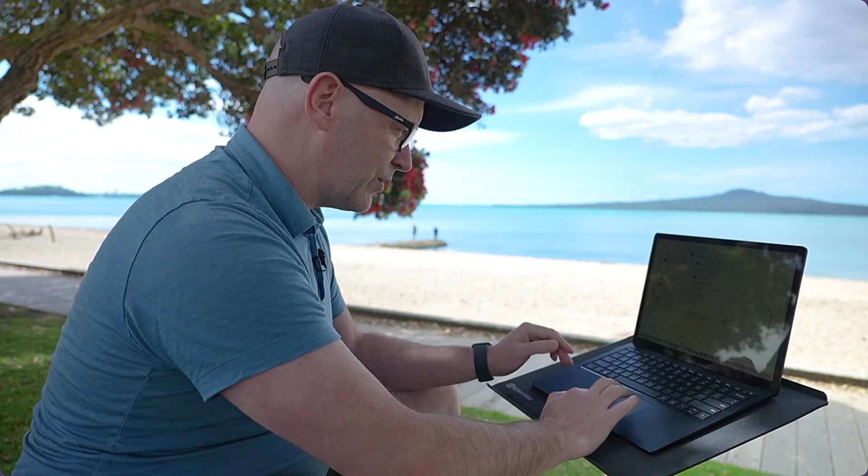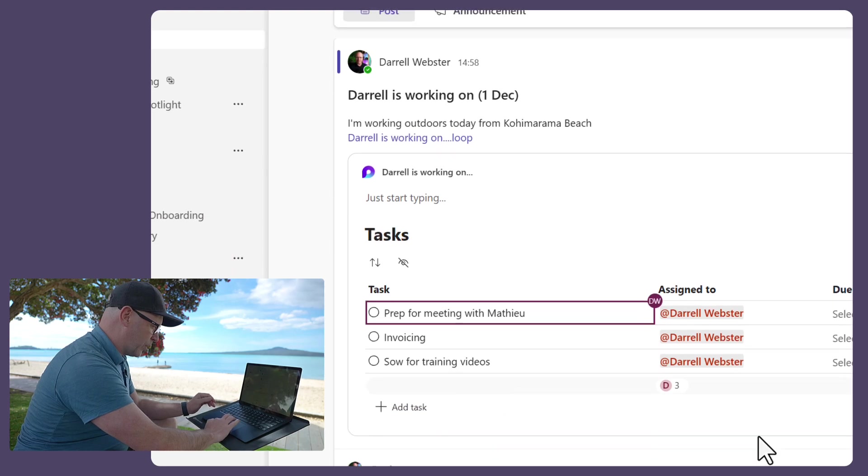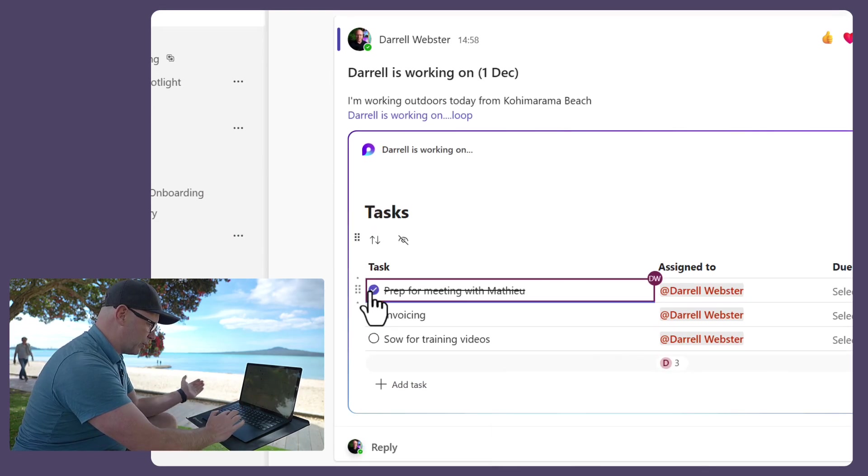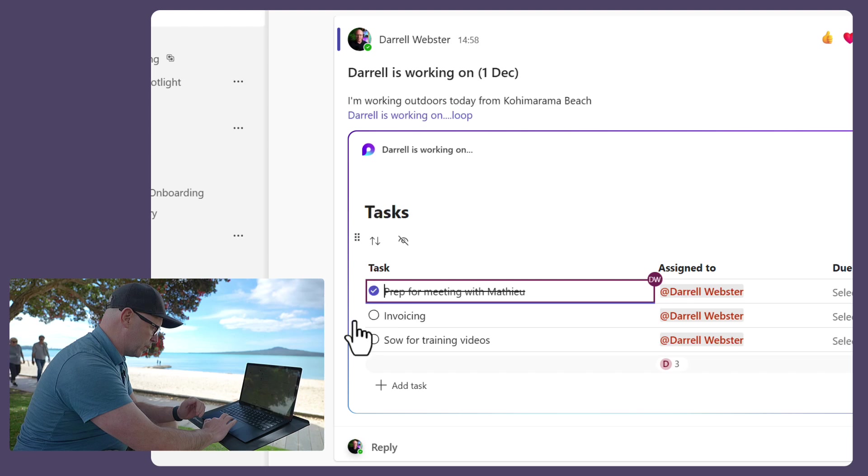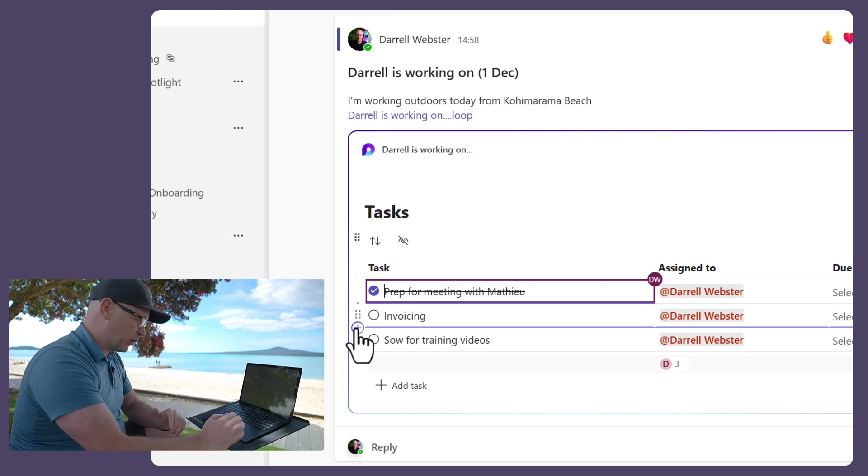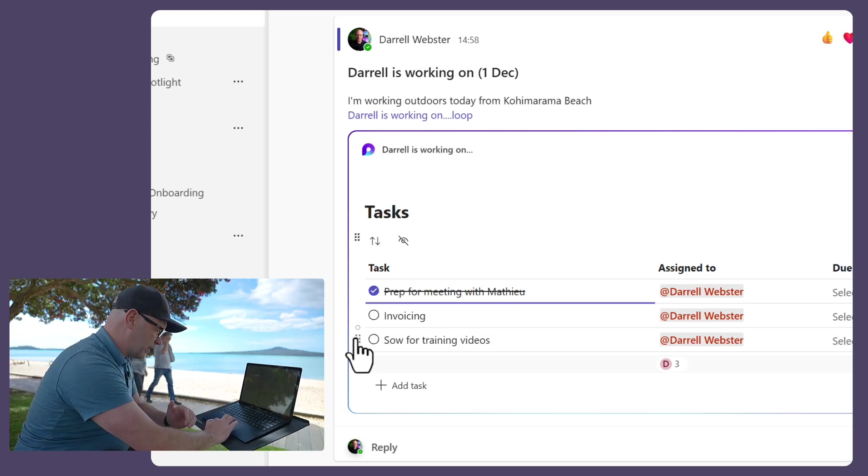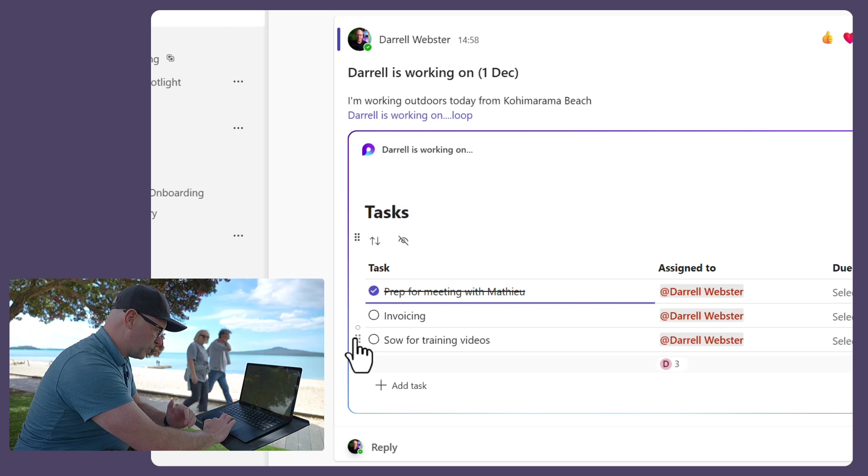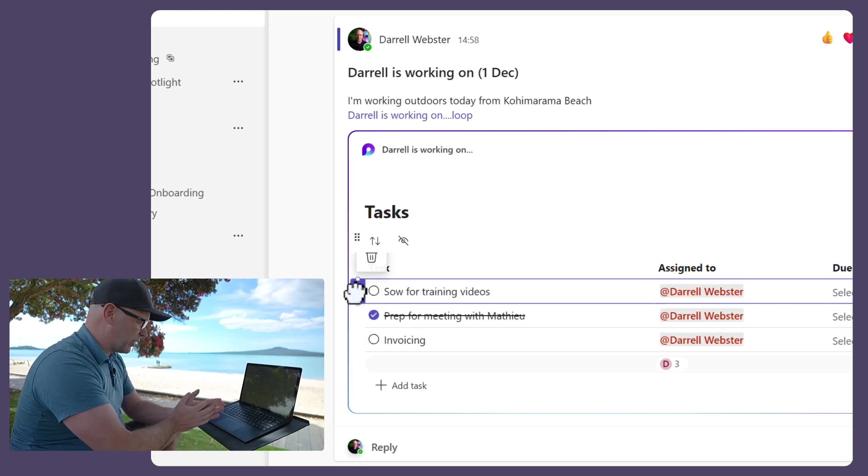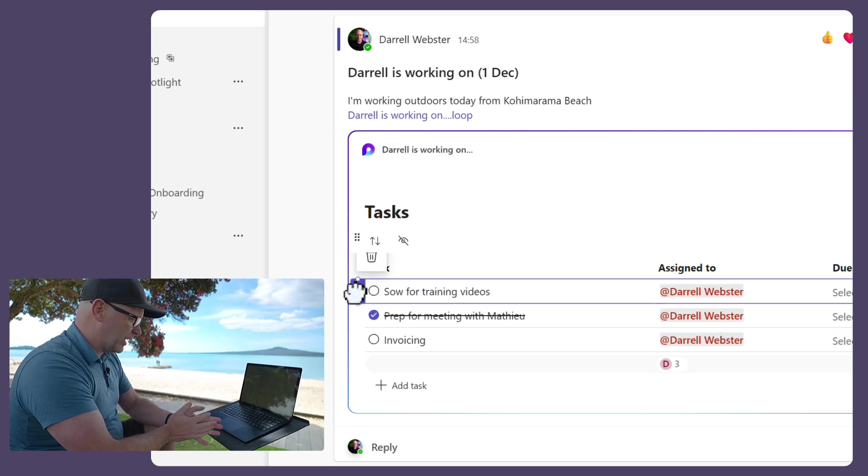But here's those tasks, and maybe I've worked my way through the day, and I've met with Matthew, and I know that invoicing is something that I'll be doing a bit later on. But I might just change the priority here of the statement of work tasks that I'm going to work on a bit later.